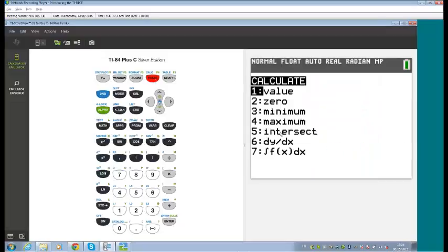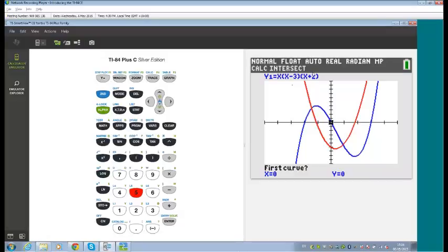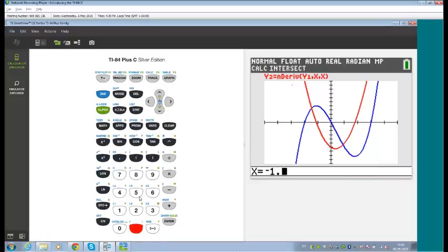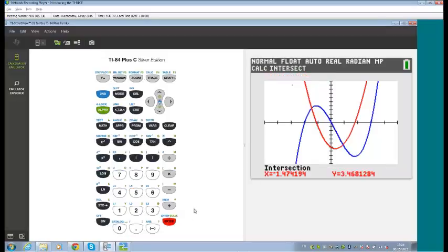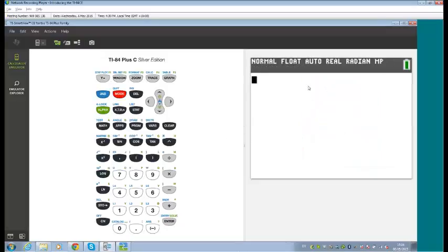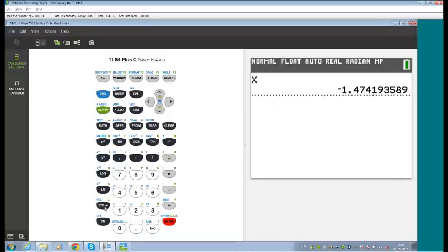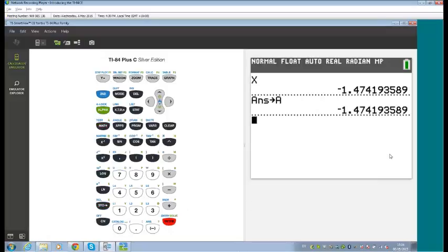We can find the intersection point — it's close to negative 1.5, so let's just type that in rather than moving the cursor, and it gives us the intersect point. Those values are also available in short-term memory. Because every time we do a calculation in the graph the X value gets wiped over, we can store it as a variable letter — so that intersect value is now stored as variable A.